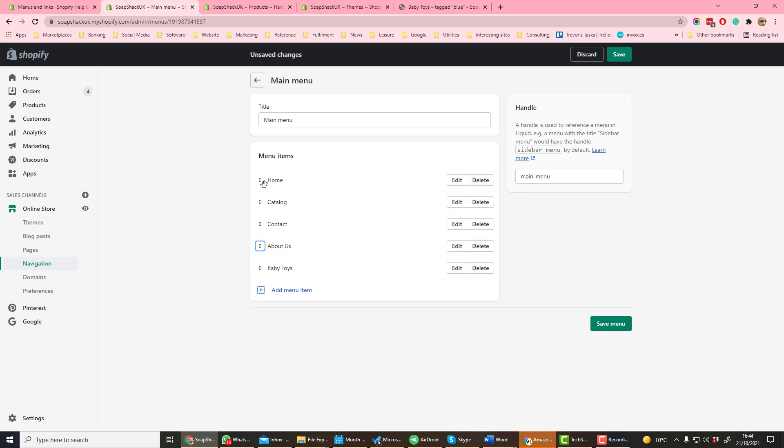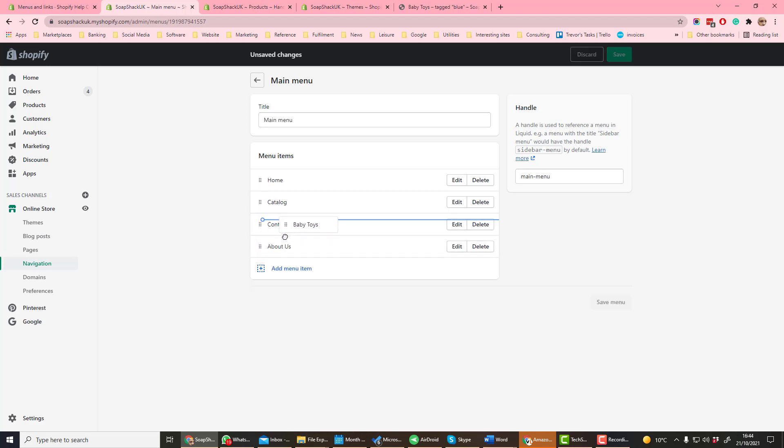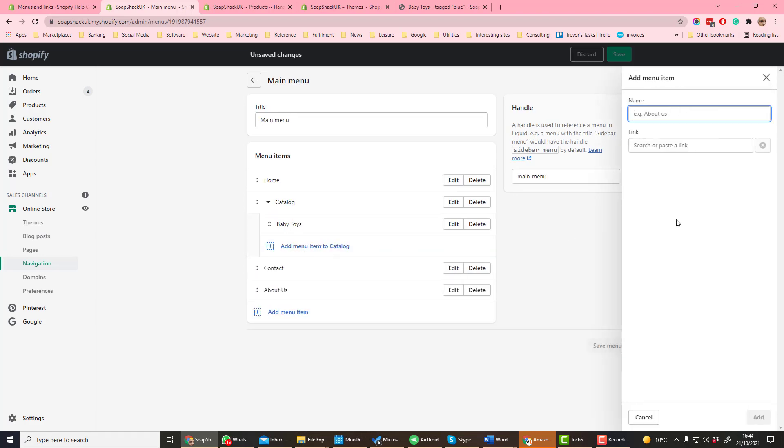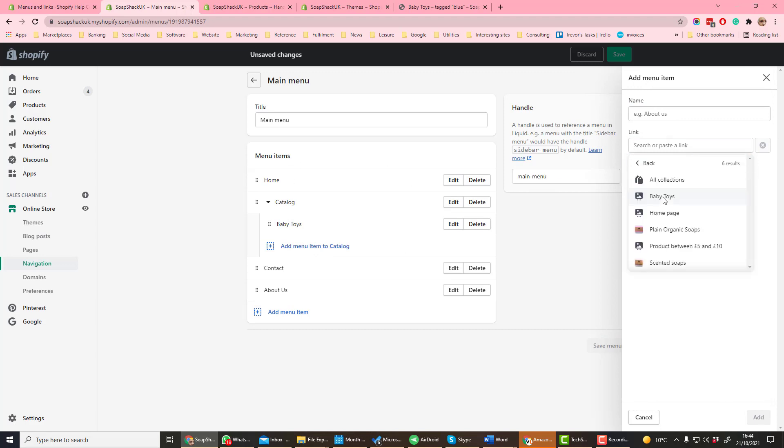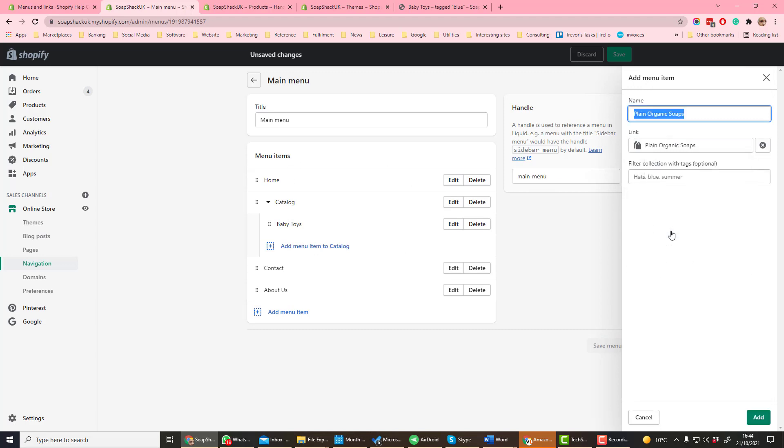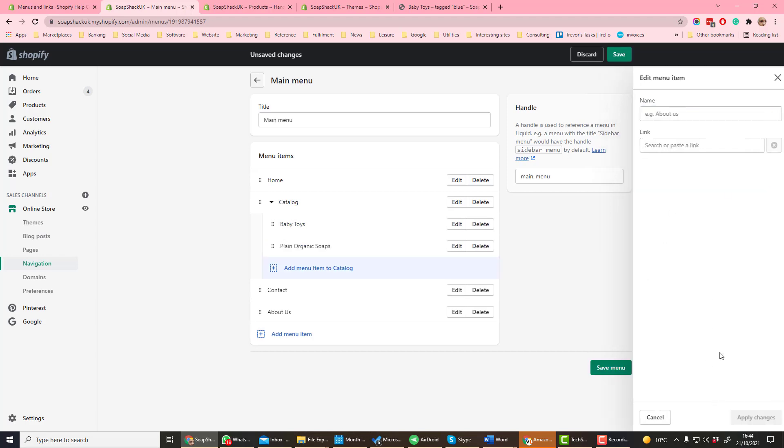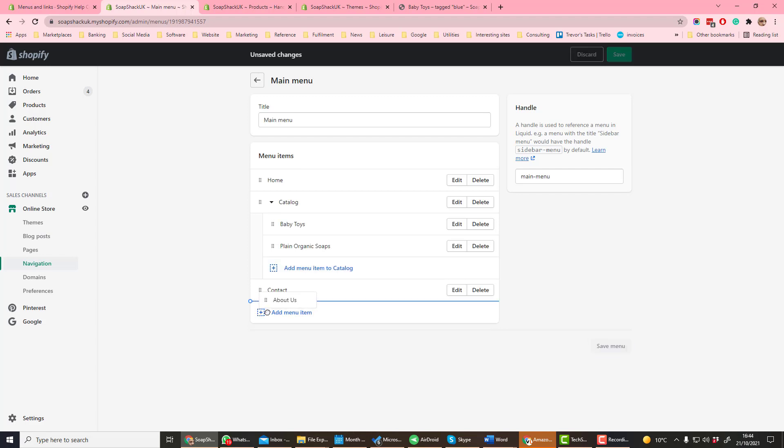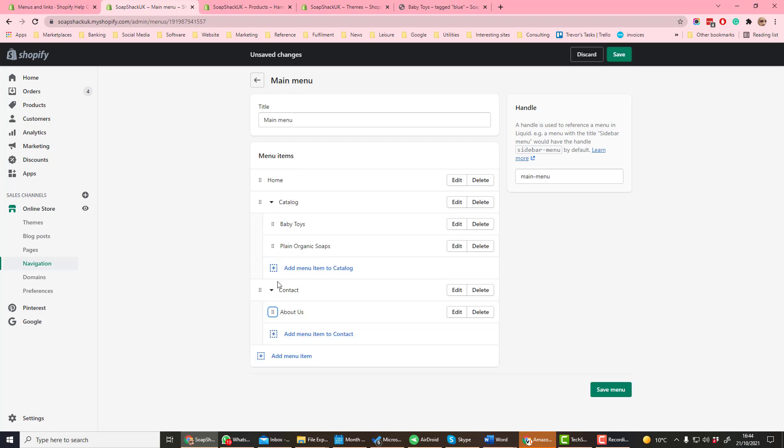If we want to have under catalog baby toys because that is a collection of baby toys, and if we then decide we want to add something else under catalog, we select another selection which is plain organic soaps, and then we create a nested menu. We're going to have one nested menu called catalog and another called contact with About Us underneath.